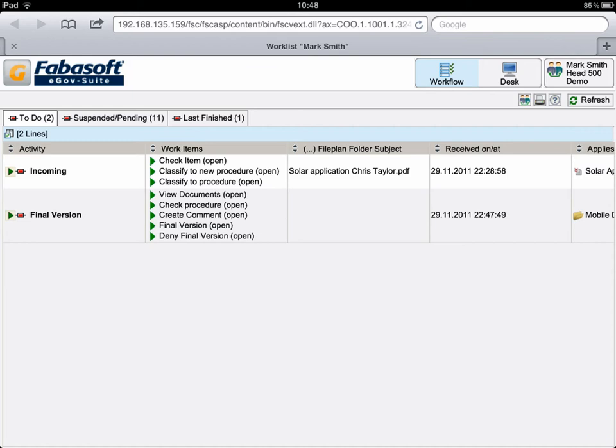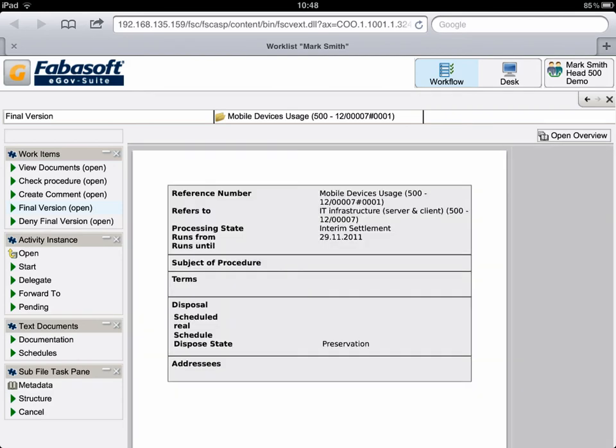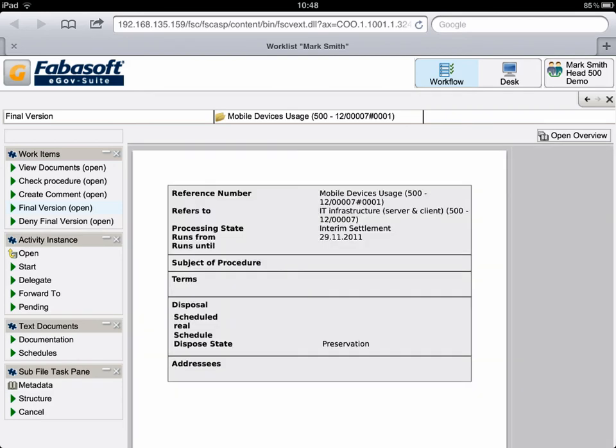This is how the approval via the activity Final Version takes place. After a record has been processed, Mr. Smith would now like to approve it. To do this, he clicks on Final Version, which displays the available processing steps on the left and the metadata overview of the record on the right.